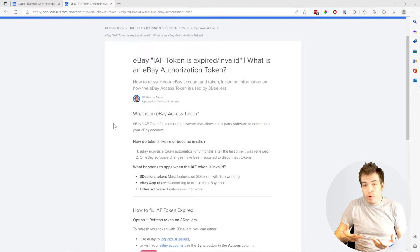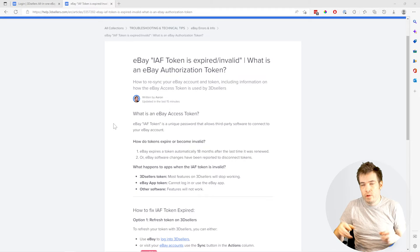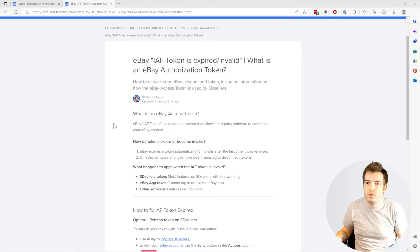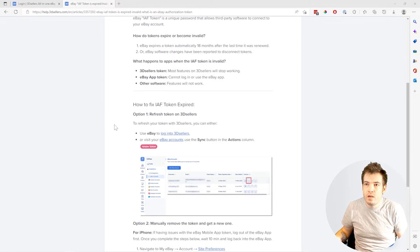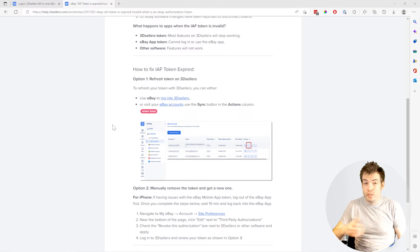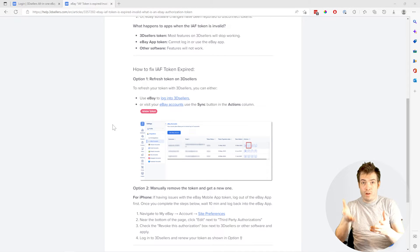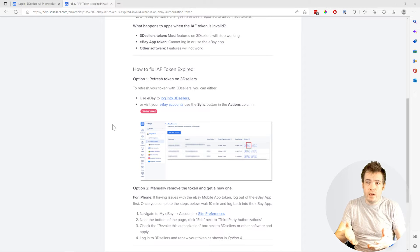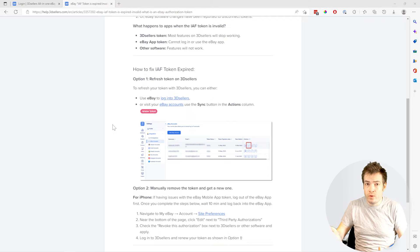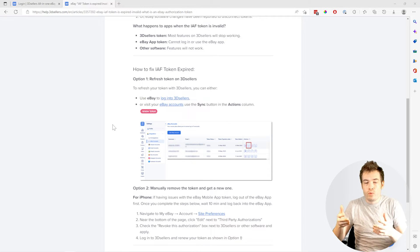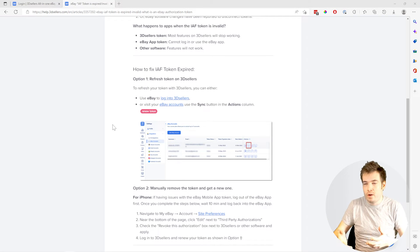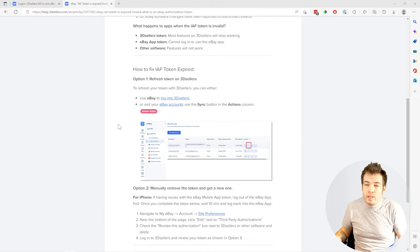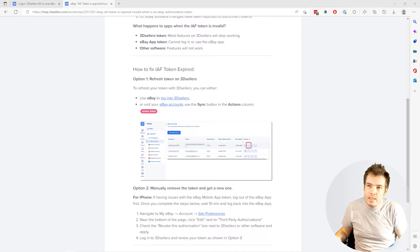To fix that, all you need to do is go to the software that you use for eBay and refresh the token or re-sync your account. On 3D Sellers, it's as easy as going to the login page and signing in with eBay.